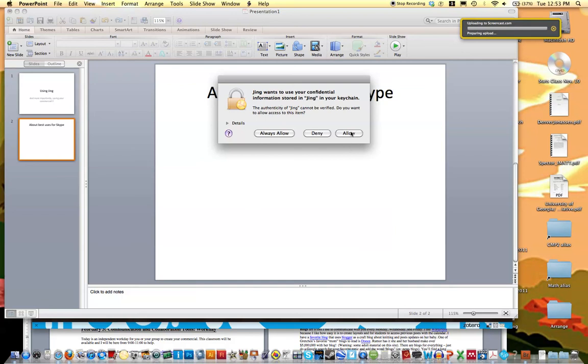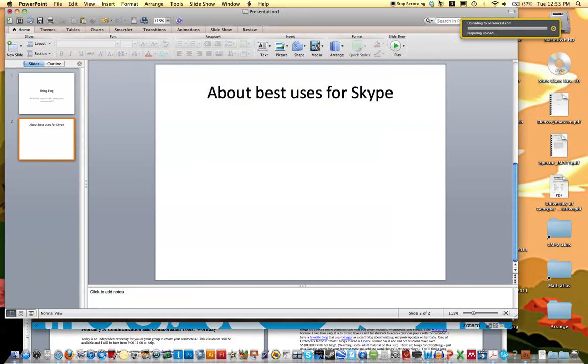You are going to need to allow Jing to access your information. I'm not sure why. But as you can notice up here, it says uploading to screencast.